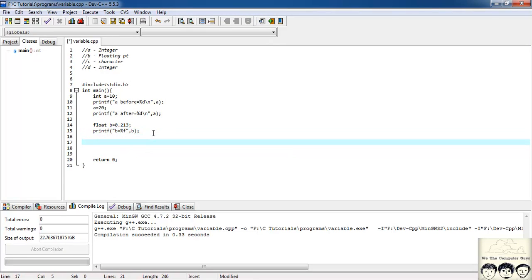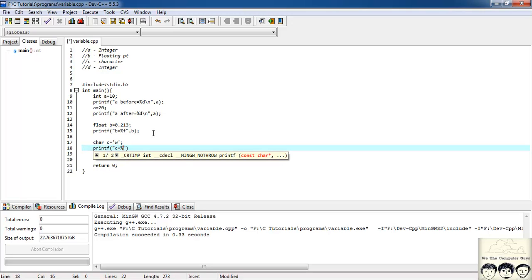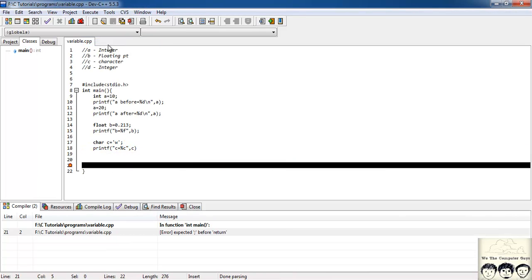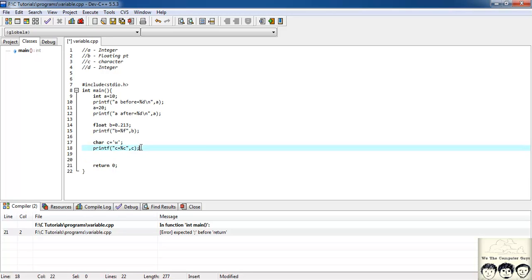Next we have a character, so I'll write: 'char c = 'w''. For printing a character, we replace %d or %f with '%c'. Let's compile and run. It's showing an error: expected semicolon before return — we missed a semicolon. It's important to read errors and keep them in mind, as you'll face many. After fixing it, yes, we're getting c = W.